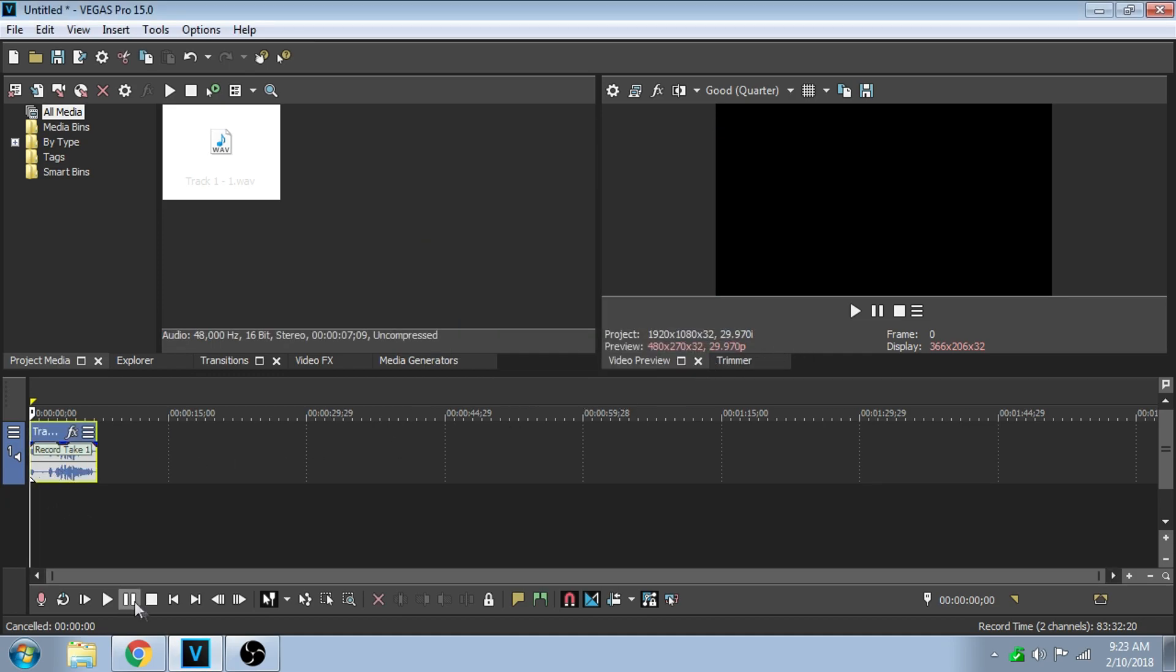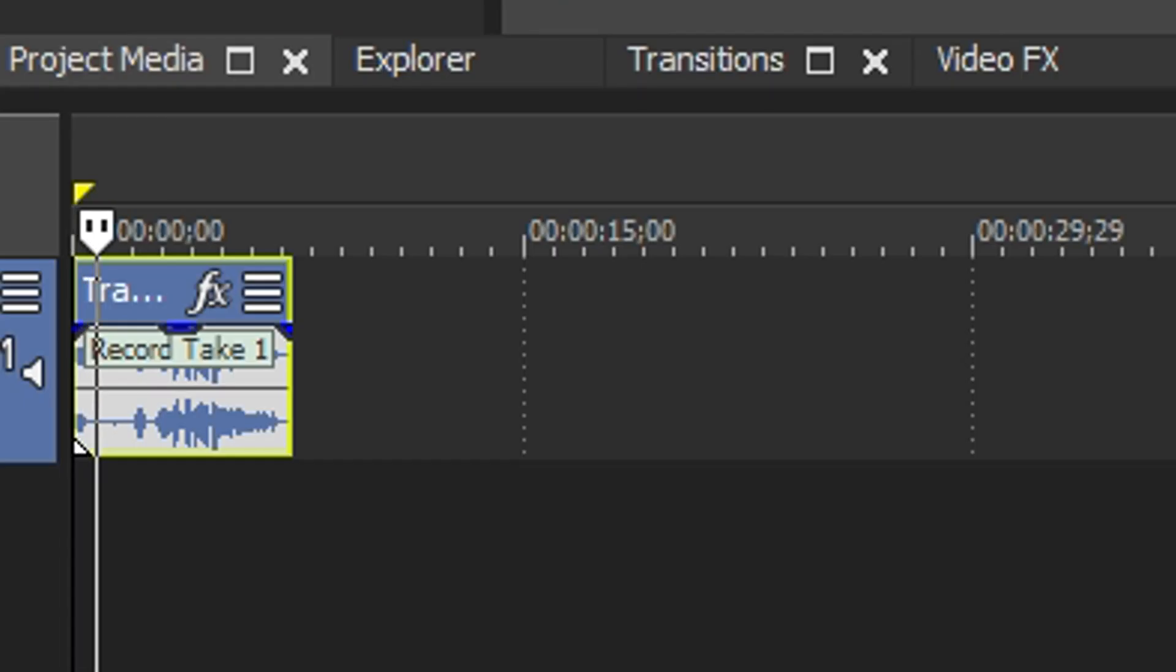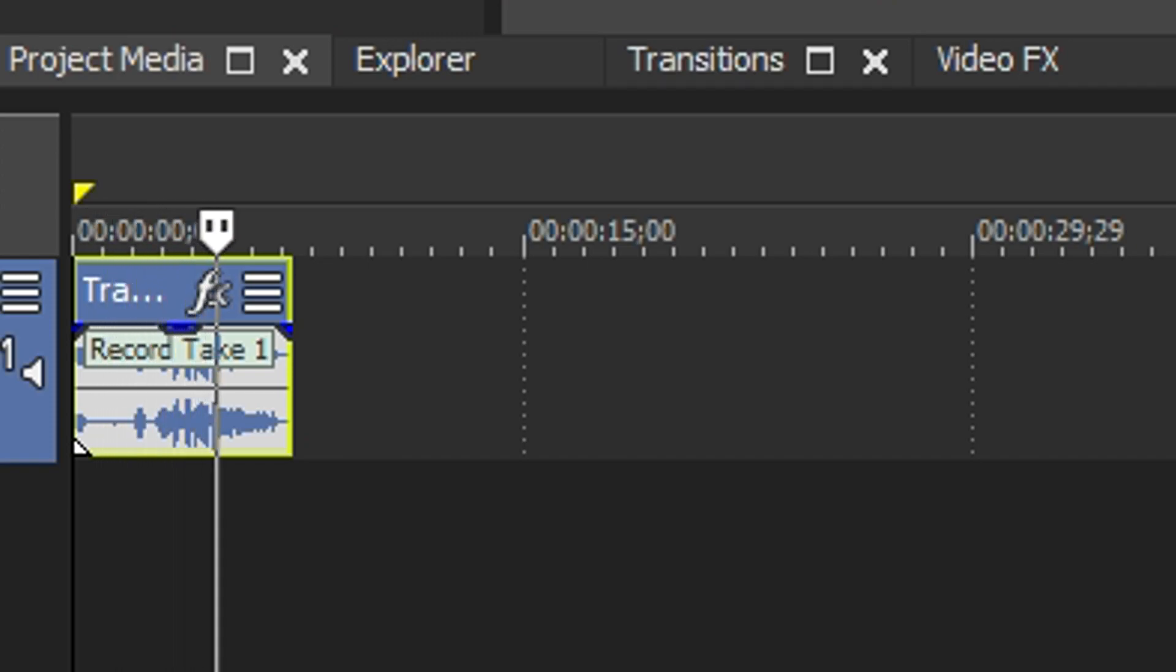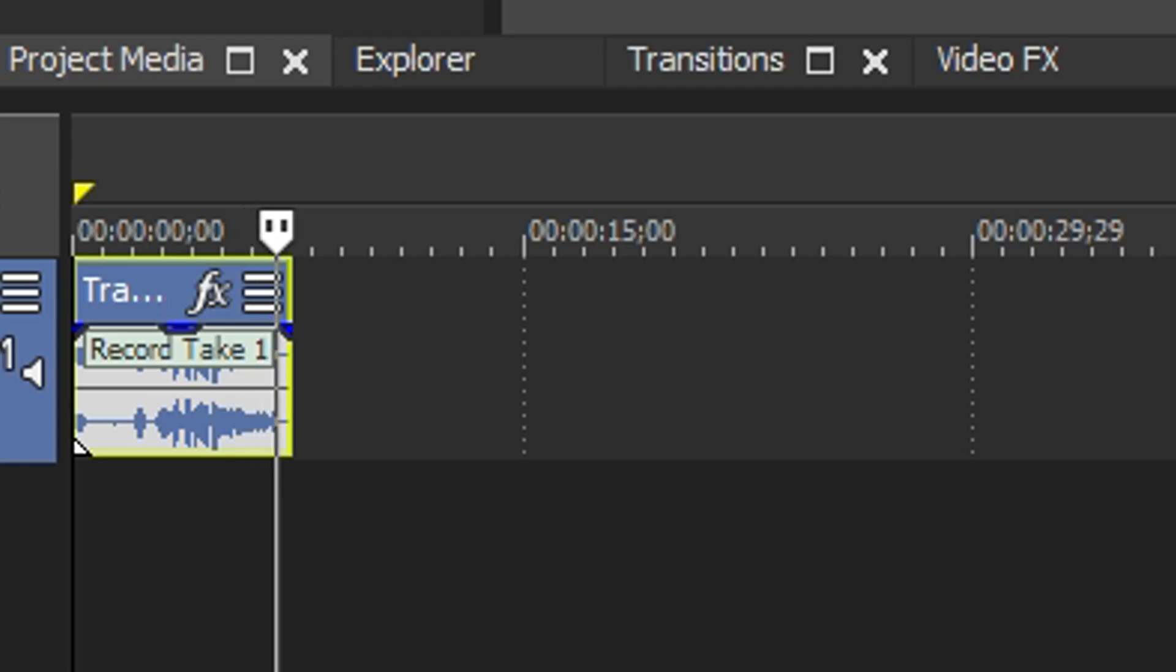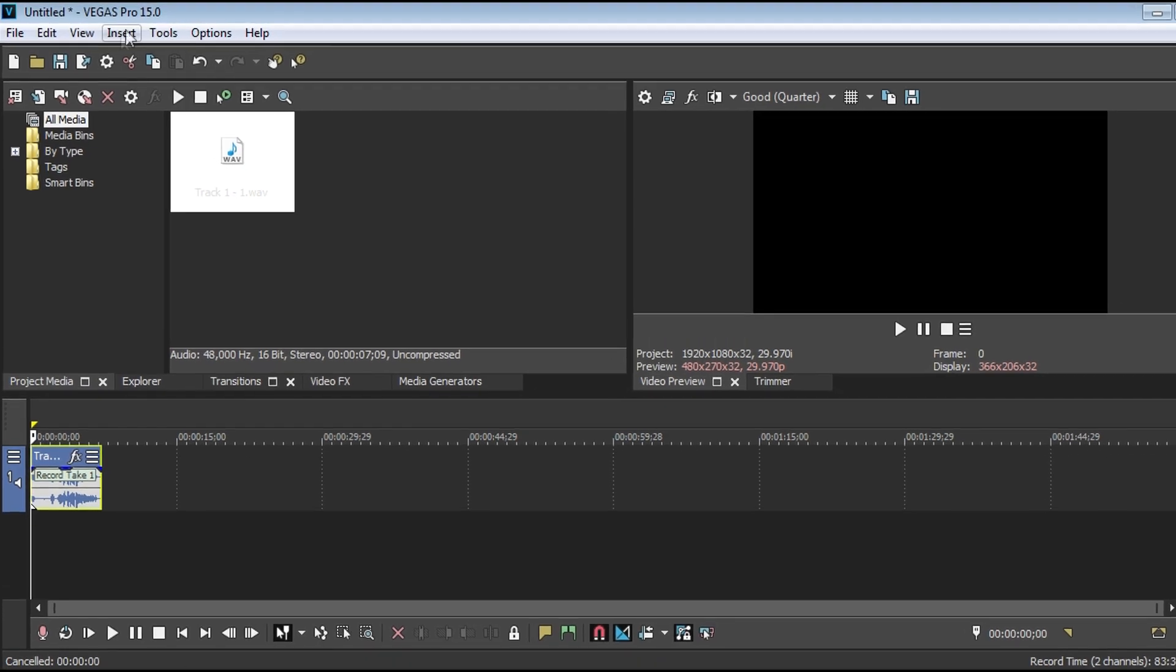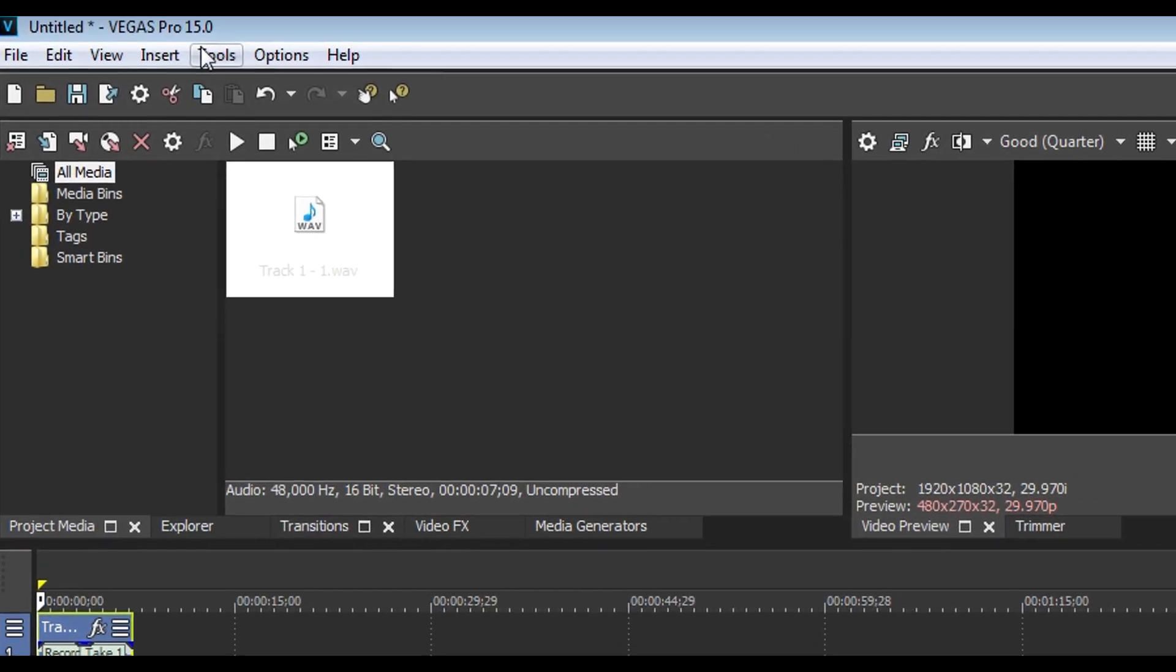Let's listen to that. All right, so I'm here to show you how to get rid of background noise in Sony Vegas Pro 15. That sounds extremely noisy - you can hear all the computer fans, you can hear the heater on the other side of my wall. So let's get rid of that.